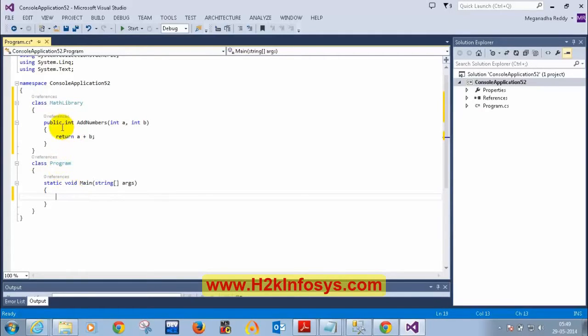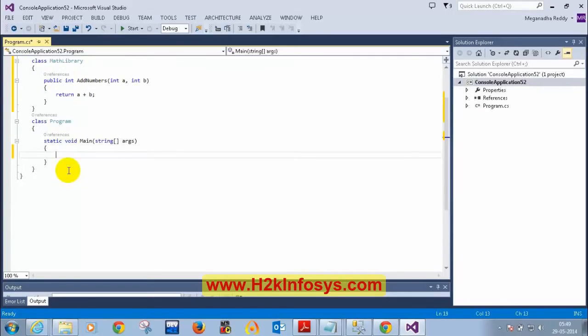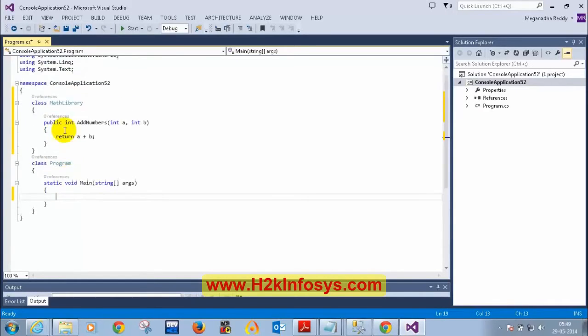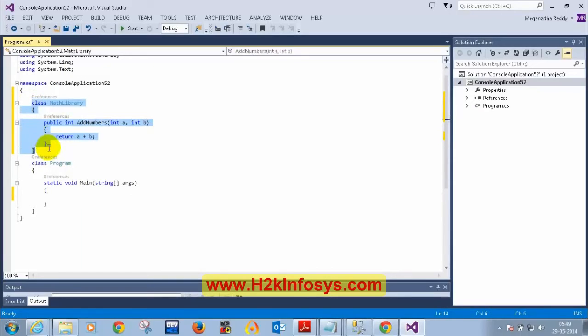Now you are seeing two classes: one class is Program and the other class is MathLibrary. In a console application, the execution of the program starts at the Main method. The execution of the C# program starts at Main method. Inside Main method, we don't have anything as of now. So I'm going to comment out the MathLibrary class for now.